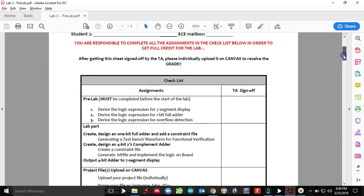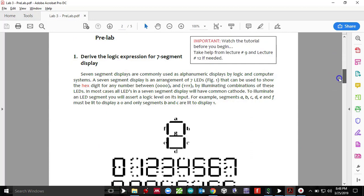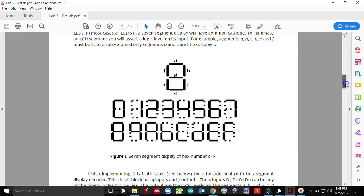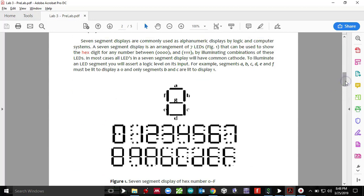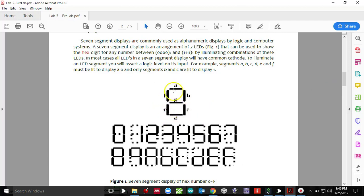So moving on to the pre-lab. So we have a seven segment display on your Basys three board. Remember that is active low, meaning when the bit is zero, that is when that segment of the display is going to turn on. So say for zero, we need to turn on A, B, C, D, E, and F.